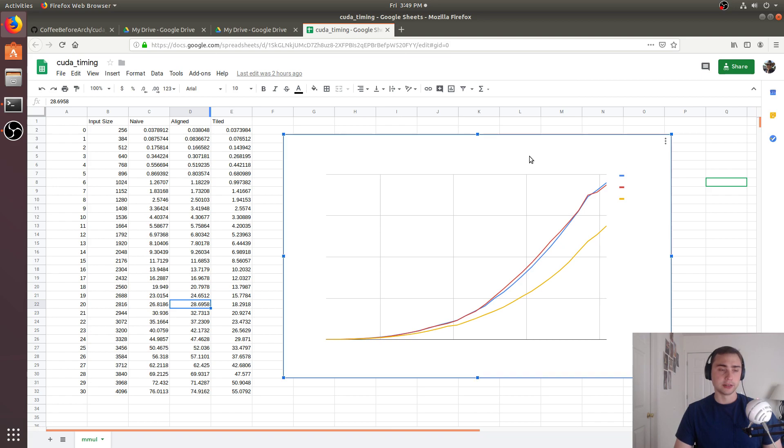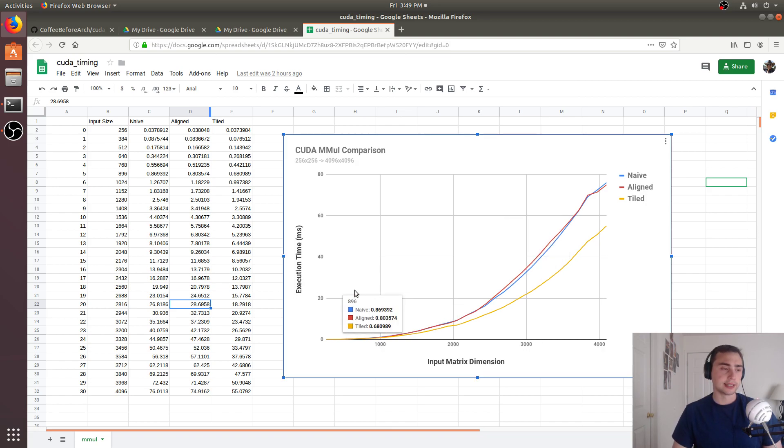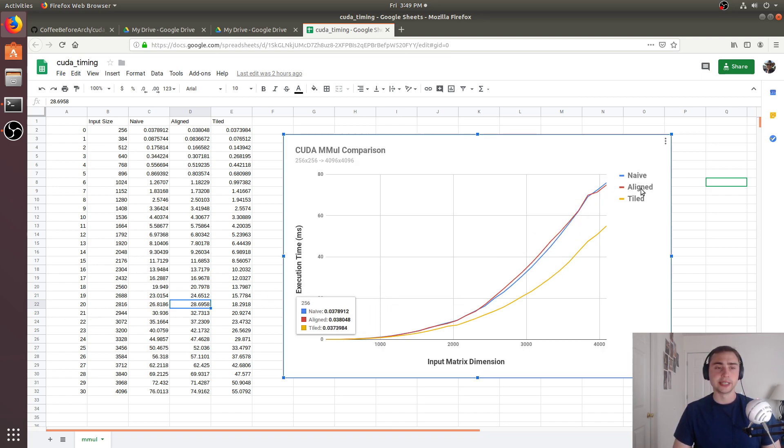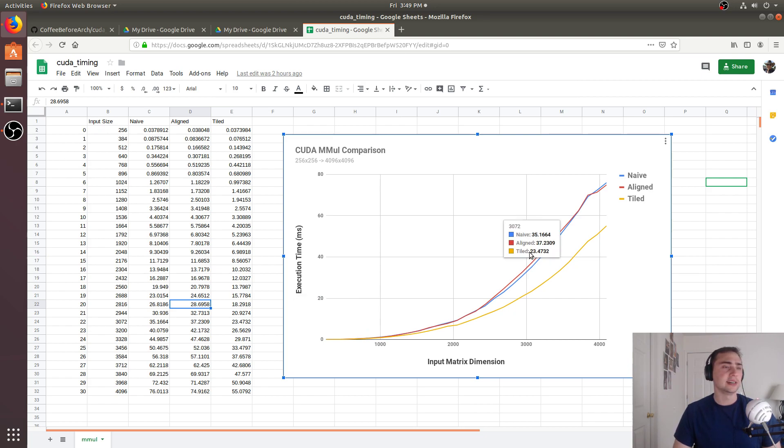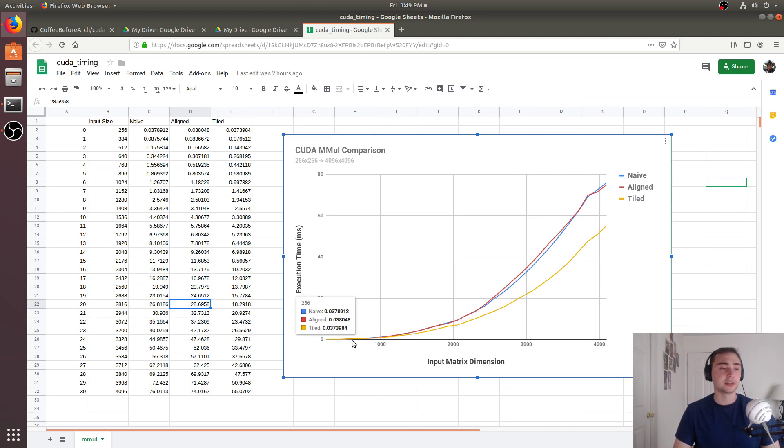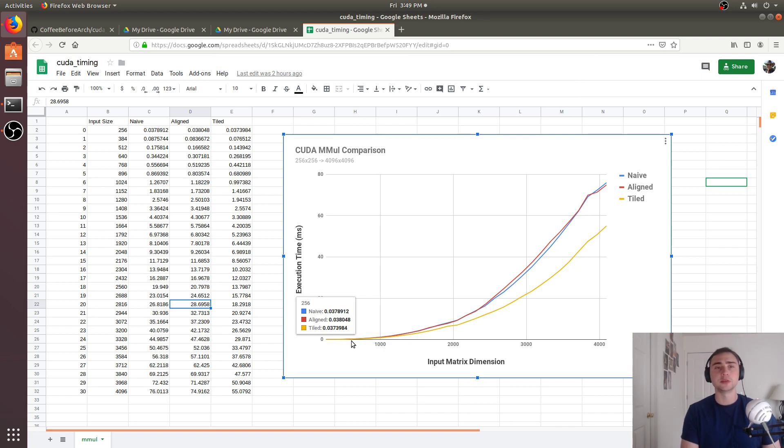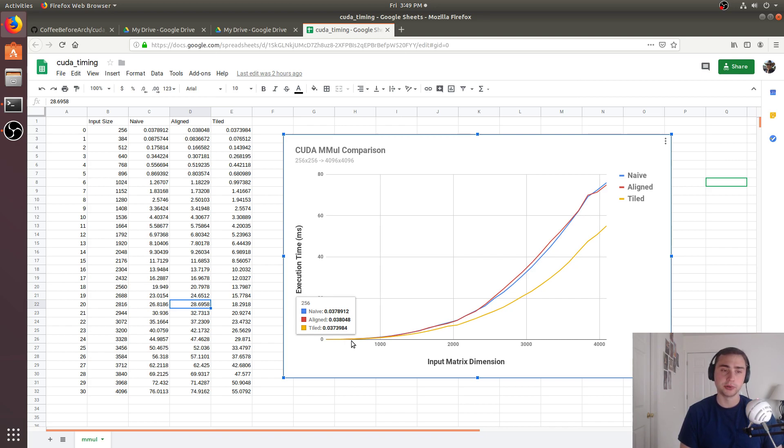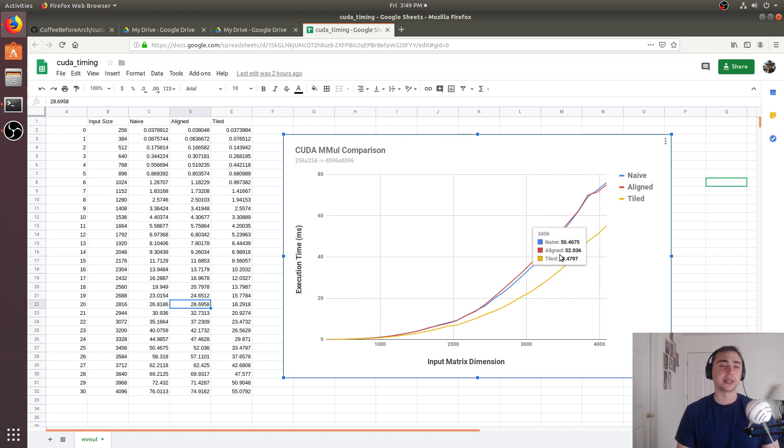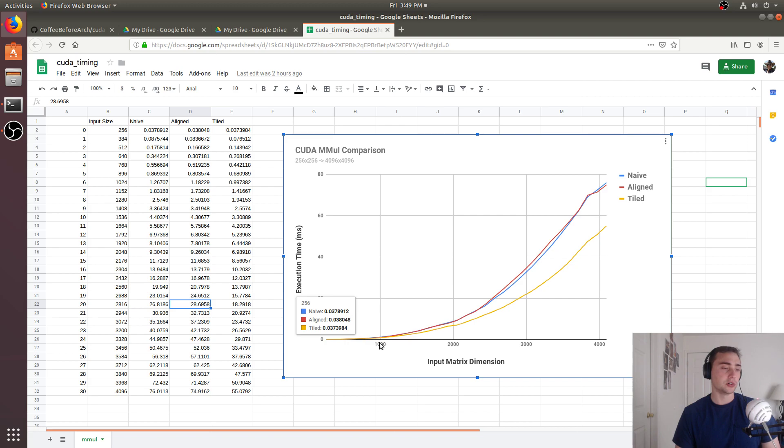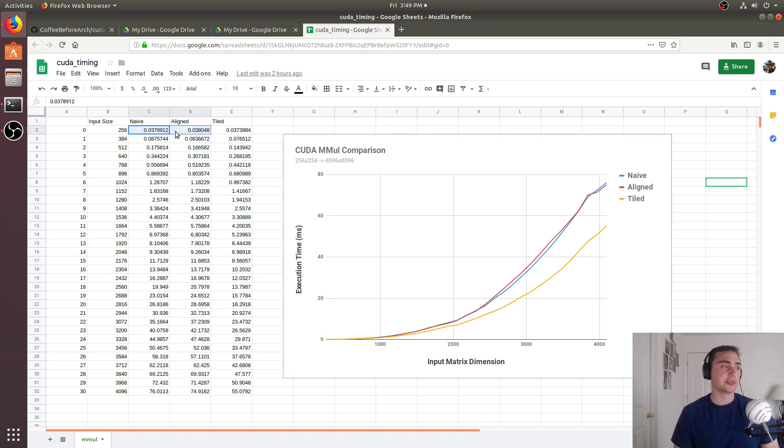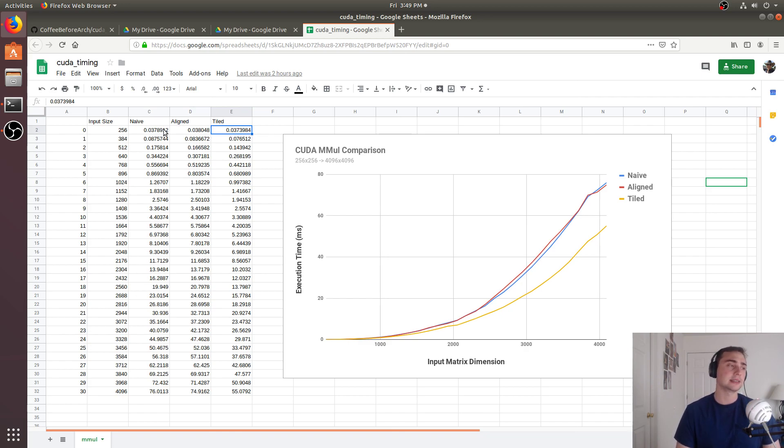Let's actually look at the plot here. So here's our naive, aligned, and tiled. And so what do we see here? Well, we see at the very bottom with small matrices, there actually isn't a huge difference in the timing between these three implementations. These really start to kind of diverge once you get to larger input sizes. At the lowest case, 256 by 256 matrix, they're all about the exact same execution time.